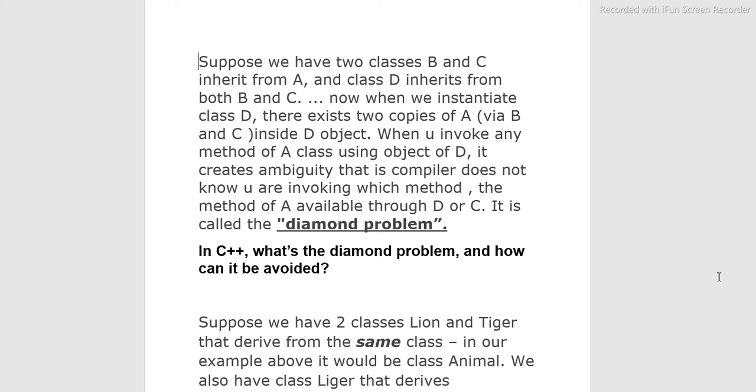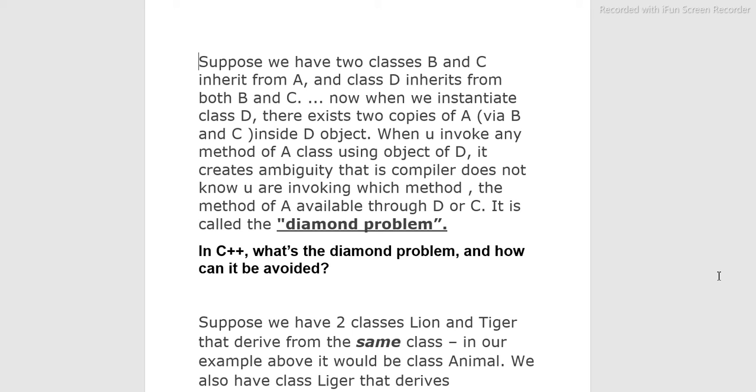Diamond problem and its solution. Suppose we have two classes B and C that inherit from A, and class D inherits from both B and C. Now we instantiate class D. There exist two copies of A via B and C inside D object. When you invoke any method of A class using object of D, it creates ambiguity - the compiler does not know which method you are invoking, the method of A available through B or C. This is called the diamond problem.